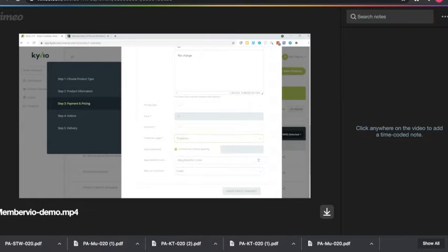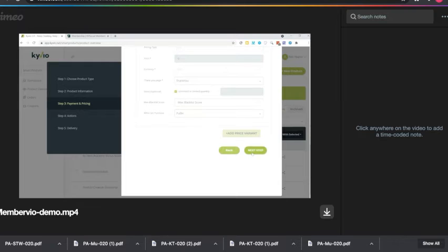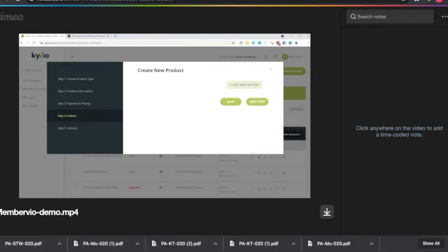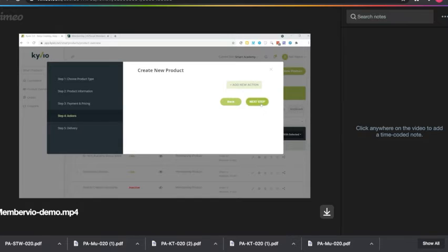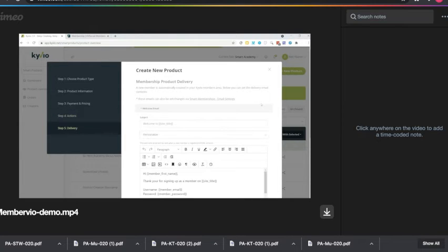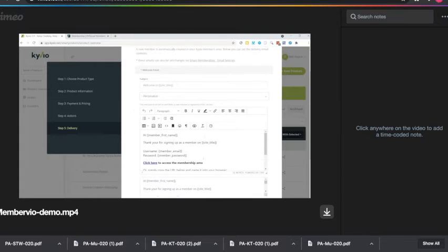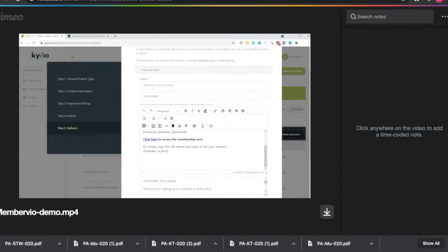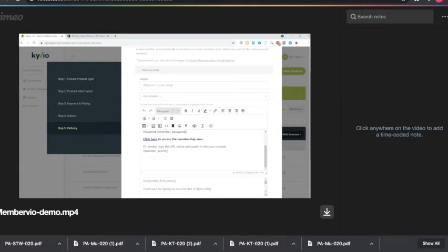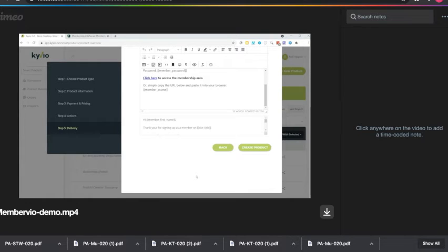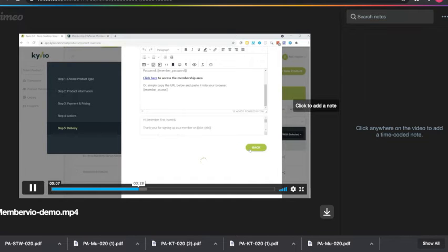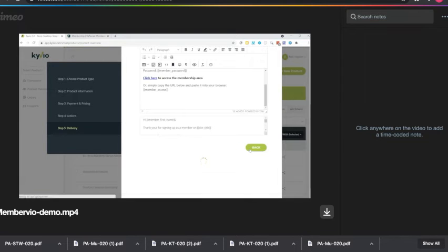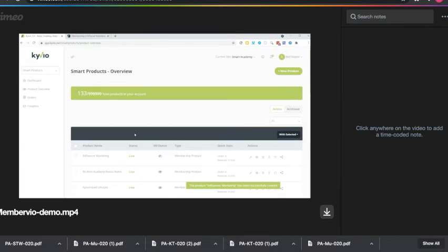And then we're going to go to the next step. We can add actions here—more on that in just a little bit. We're going to go to the next step, and now we can set up how we deliver this course. We want to send a welcome email, and we can personalize it too. It includes by default the login information and a link to the course login page. All that is automated and ready for you. And I'm going to go ahead and click on Create Product. The product has been successfully created.